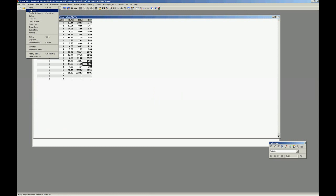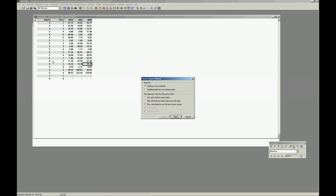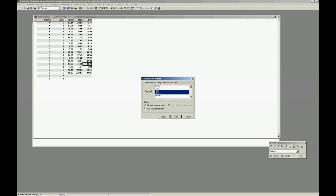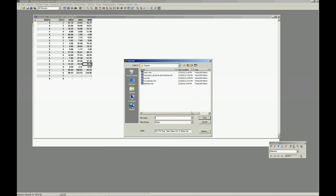We go to data view, import into matrix, create a new matrix, press next, row id rows, column id calls, next, select these three matrices, finish.